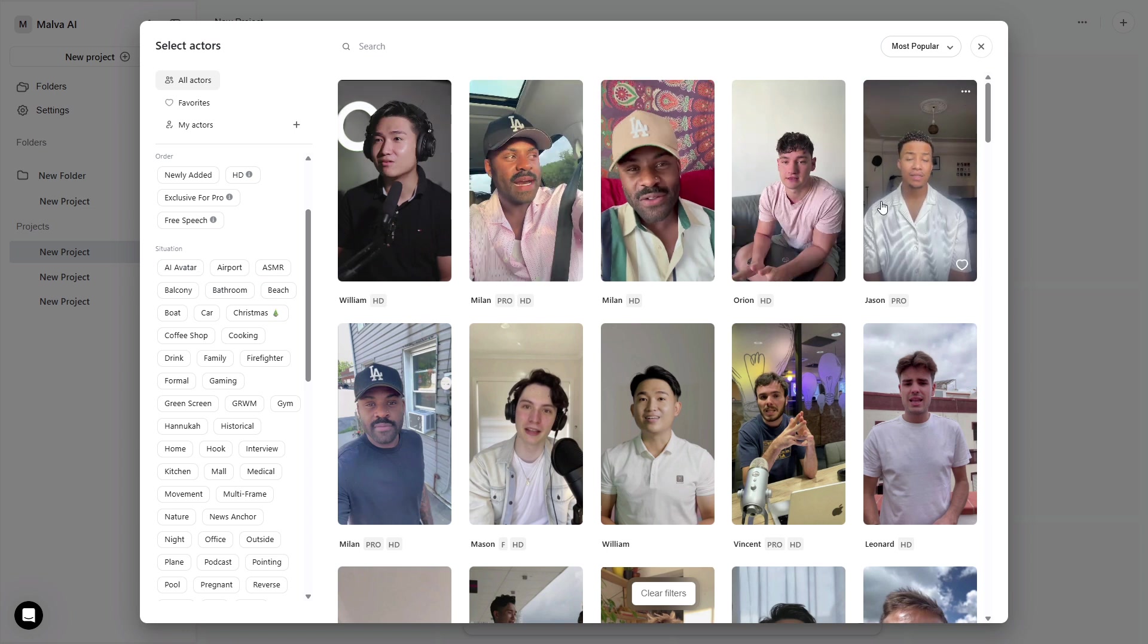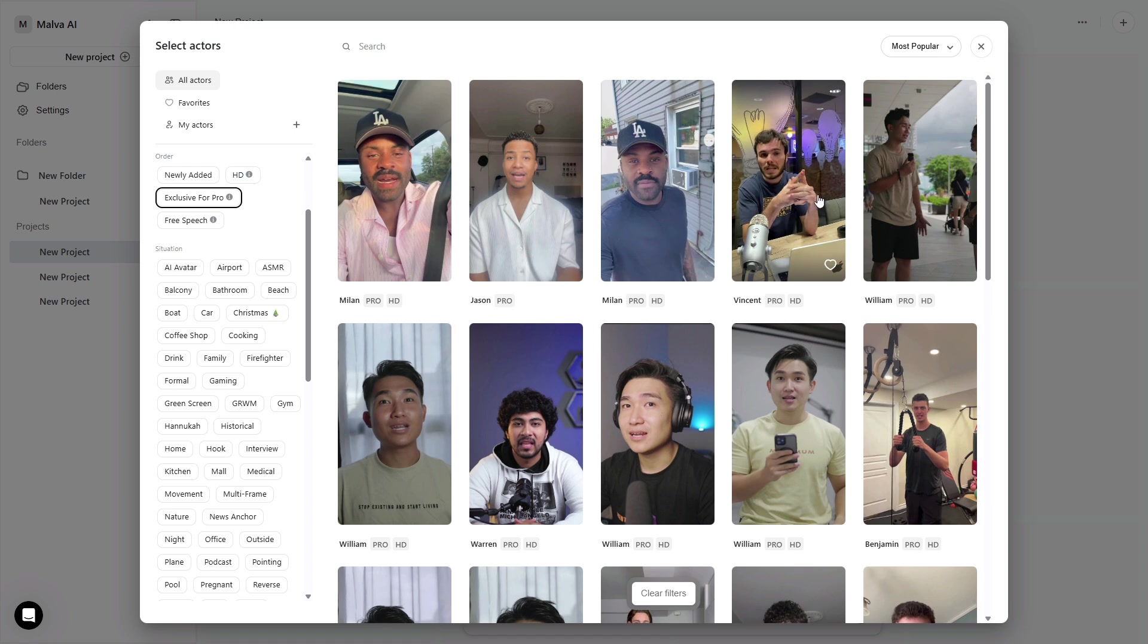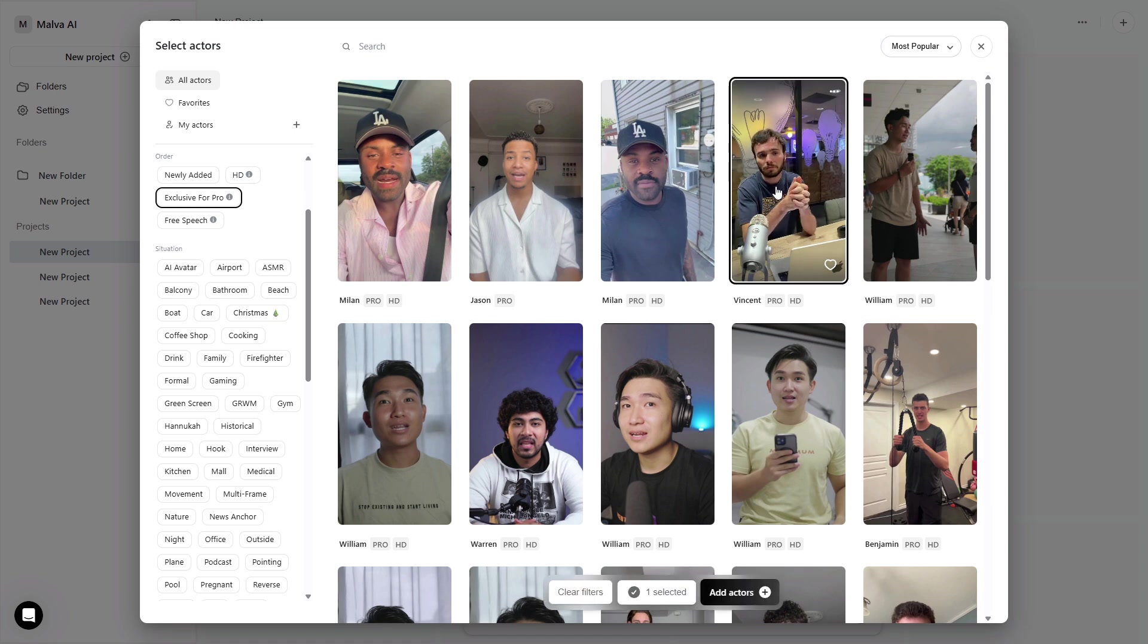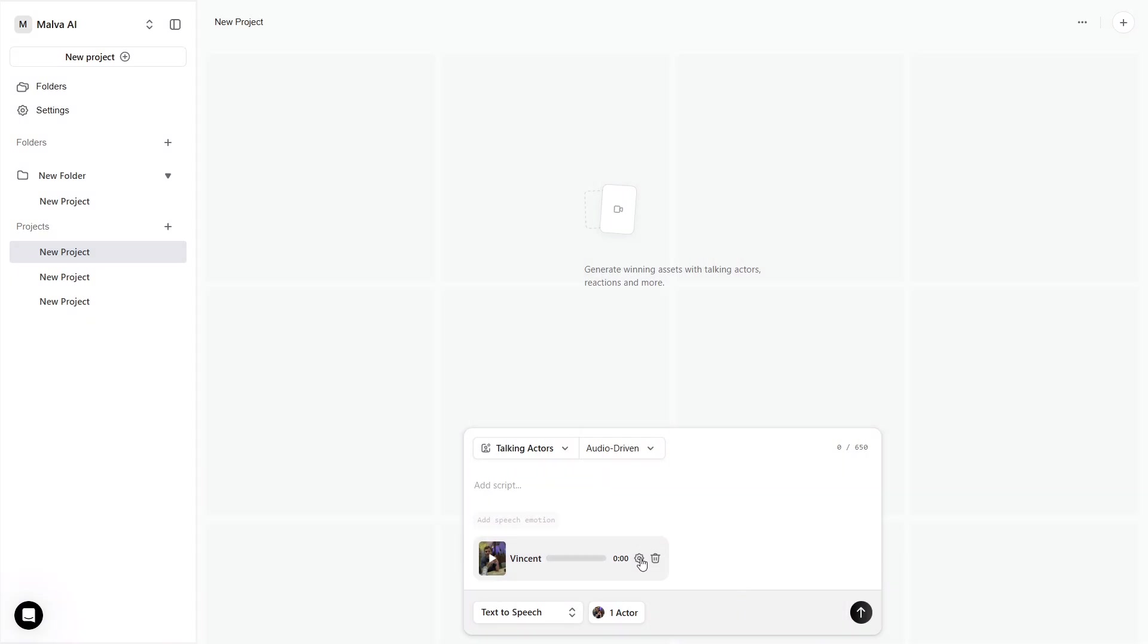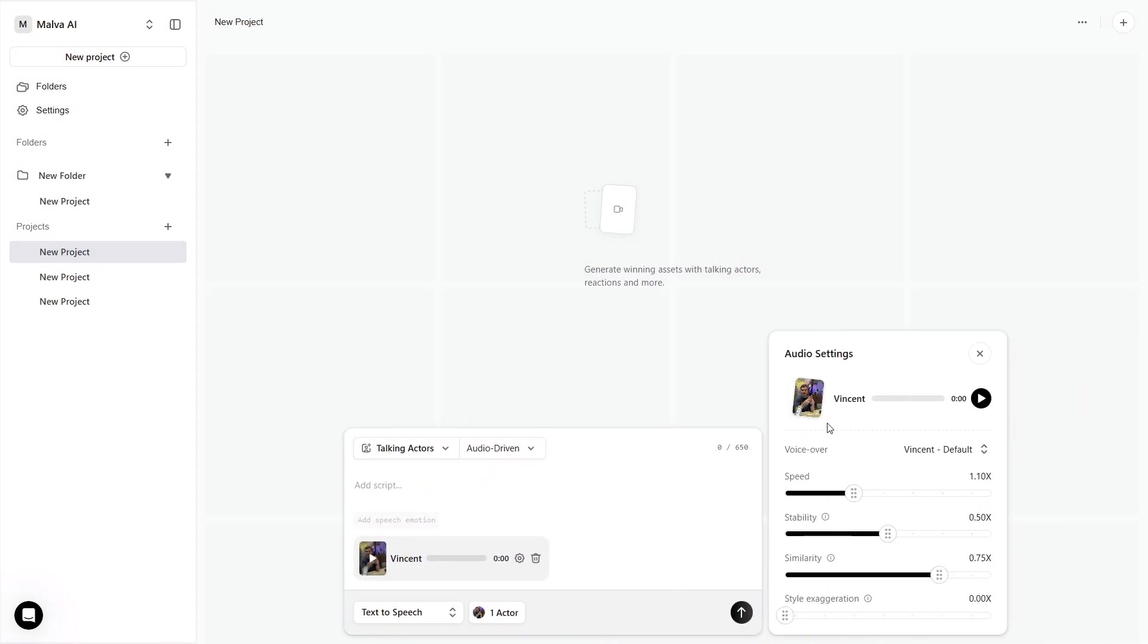I pick one actor for our master template. Click Select, and the actor shows up attached to the script bar. Before generating anything, open the actor's audio settings. This is where you lock the personality.